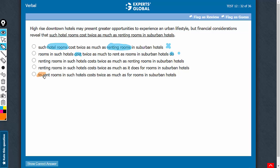Look at answer choice E, to rent rooms and then for rooms. Incorrect comparison and not parallel either. Bad answer choice.